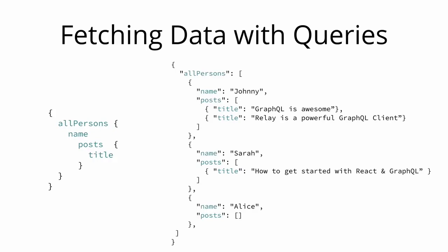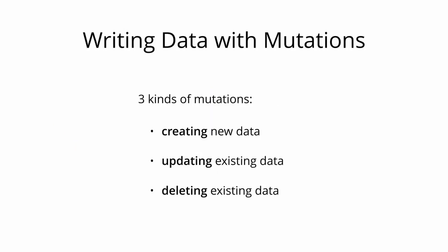Next to requesting information from a server, the majority of applications also need some way of making changes to the data that's currently stored in the backend. With GraphQL, these changes are made using so-called mutations. There generally are three kinds of mutations: mutations for creating new data, updating existing data, and deleting existing data.